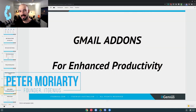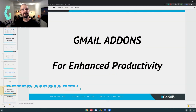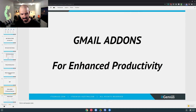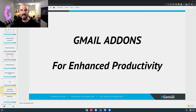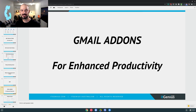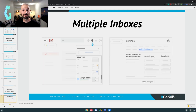Next up, we're going to talk a little bit about Gmail add-ons. These are my favorite add-ons for enhanced productivity. What I mean by this is they allow you to share and collaborate with your team, and also allow you to get work done a little faster yourself.